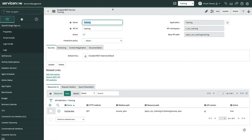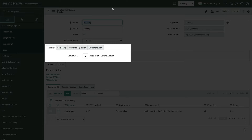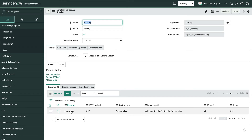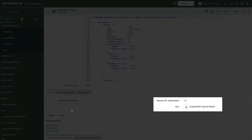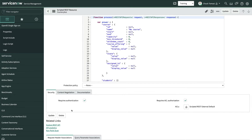For the REST API, the security tab shows the default ACL field. When we created ours in the last video, it used this default value. In the resource, we can see the same one. Let's go take a look at it to see how it was built.